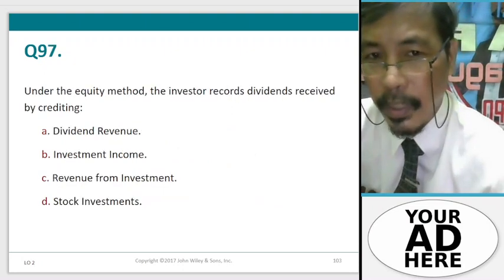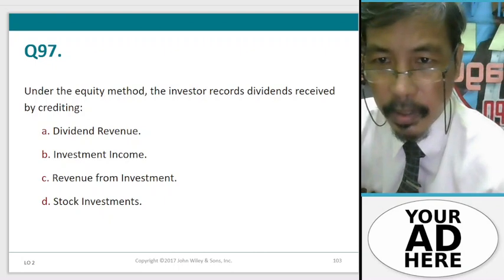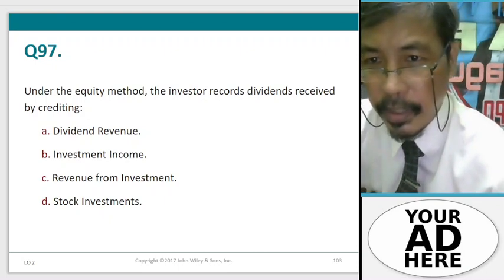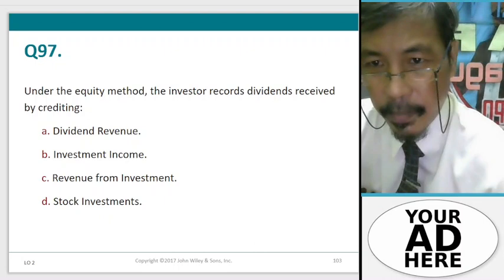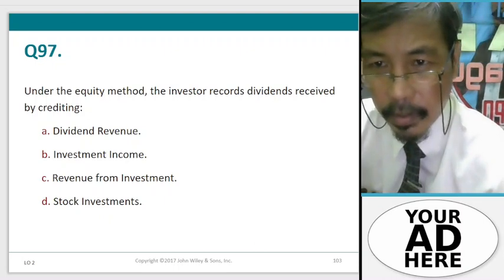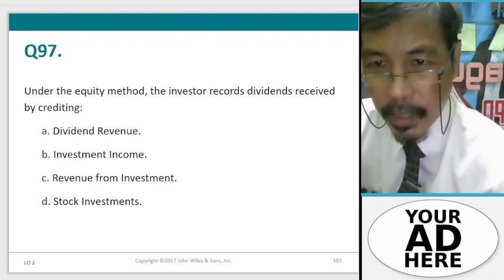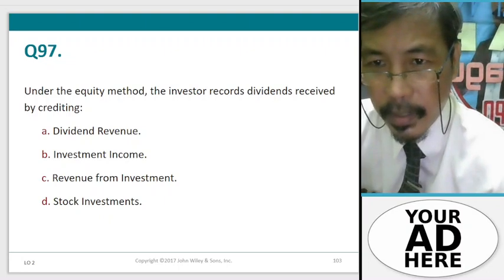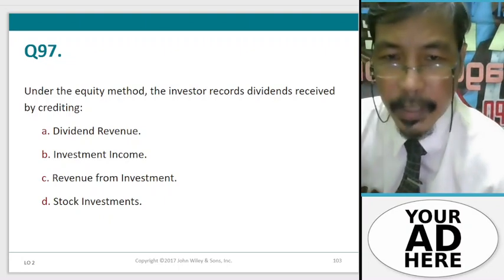Question 97. Under the equity method, the investor records dividends received by crediting: A. Dividend revenue, B. Investment income, C. Revenue from investment, D. Stock investments.